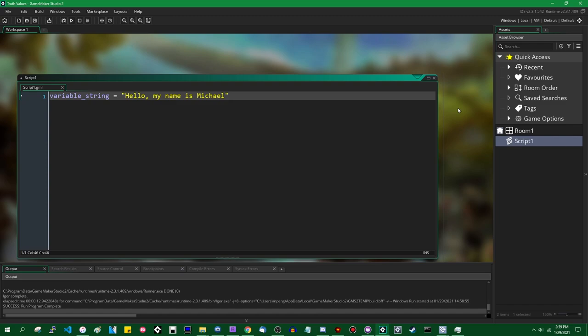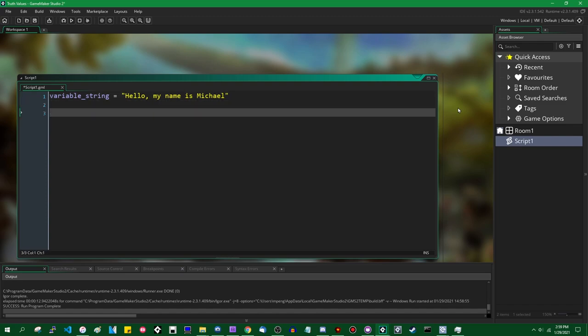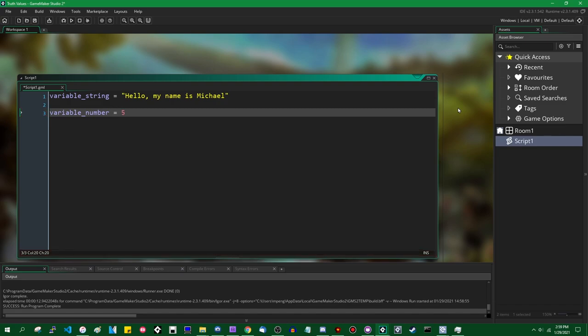Strings are pretty straightforward. You also have real numbers. Real numbers are basically what you know from math class — they're just numbers. An example of a real number would be 5. Real numbers also allow you to store fractional parts, so you can type 5.25, and that is a valid real number. Numbers in GameMaker by default are stored as 64-bit floating point — double precision floating point. You can read all about those on Wikipedia.